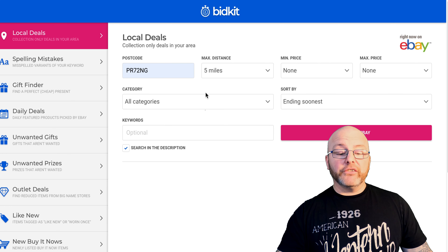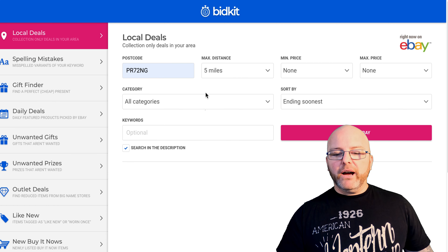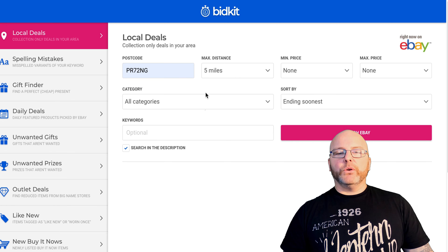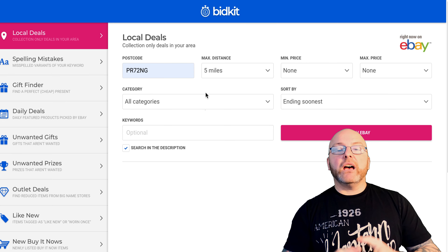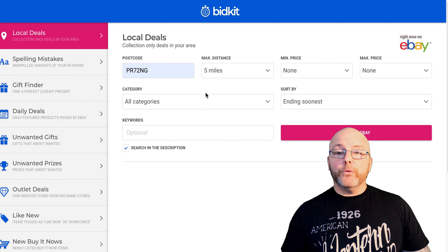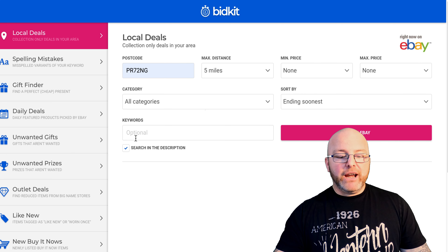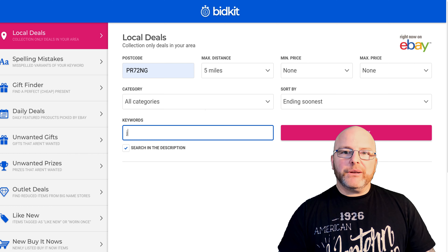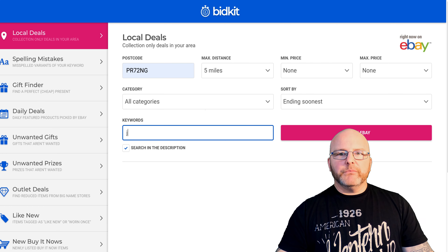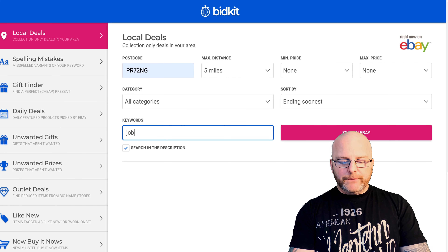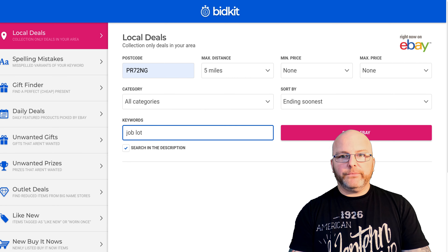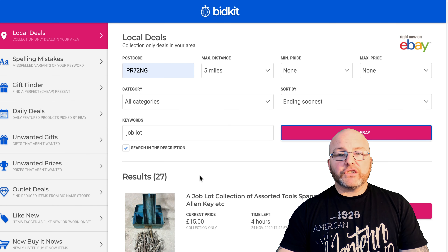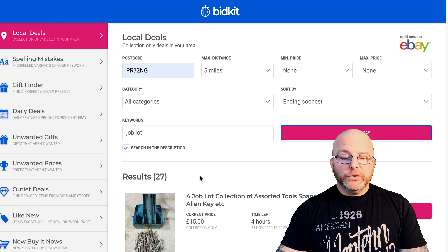For category, we want to be searching all categories because we're using this tool to source, though you can drill down for more specific results. Always use sort by ended soonest — that's definitely the way to look at things, because if items have very little time left and no bids or very few bids, there's an increased chance of a win. The most important area of the search facility is the keywords. I like the search terms 'job lot' or 'bundle' as that brings up bulk items and wholesale deals. So for this example we're going to use the keywords 'job lot' and hit search.